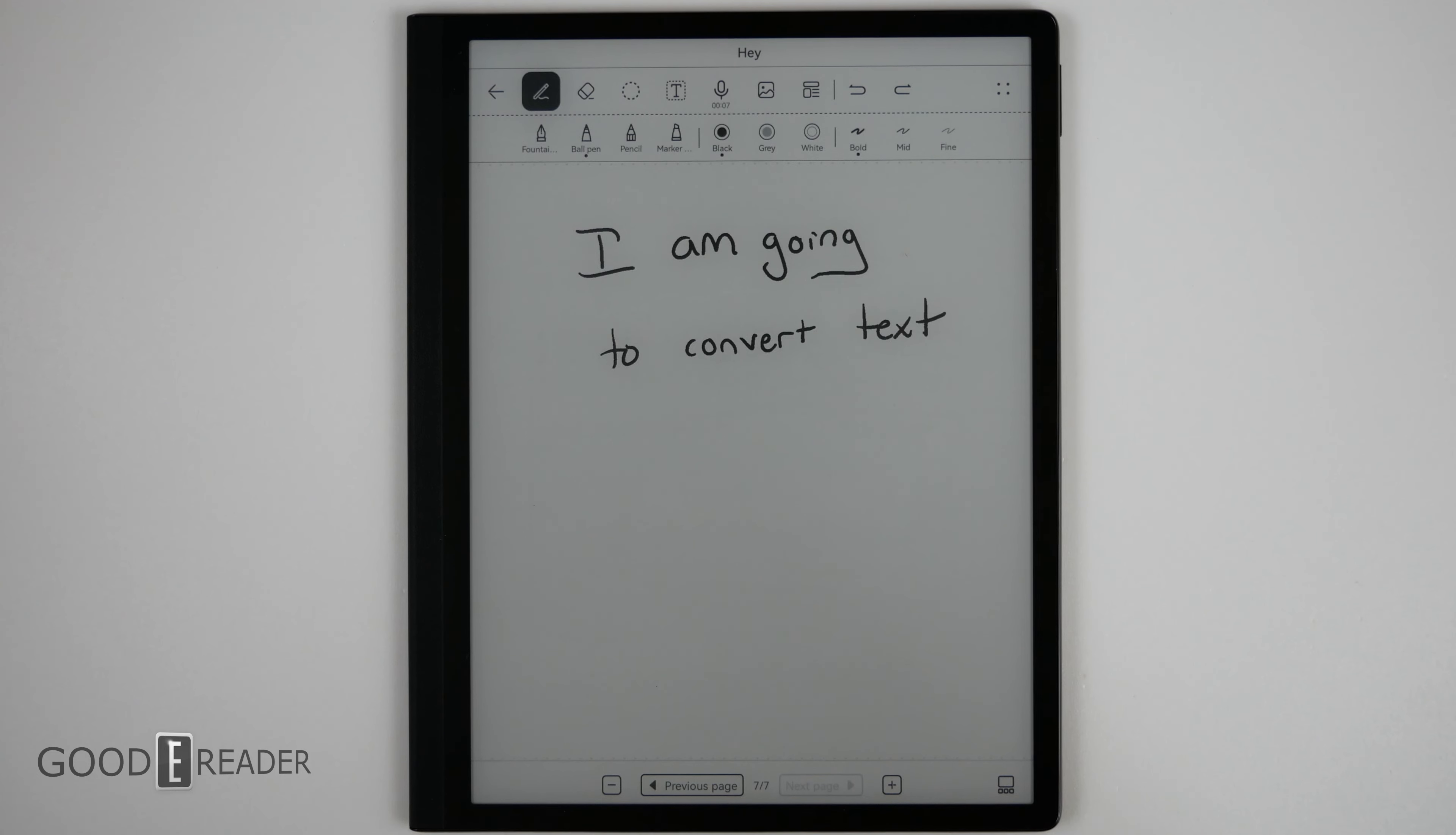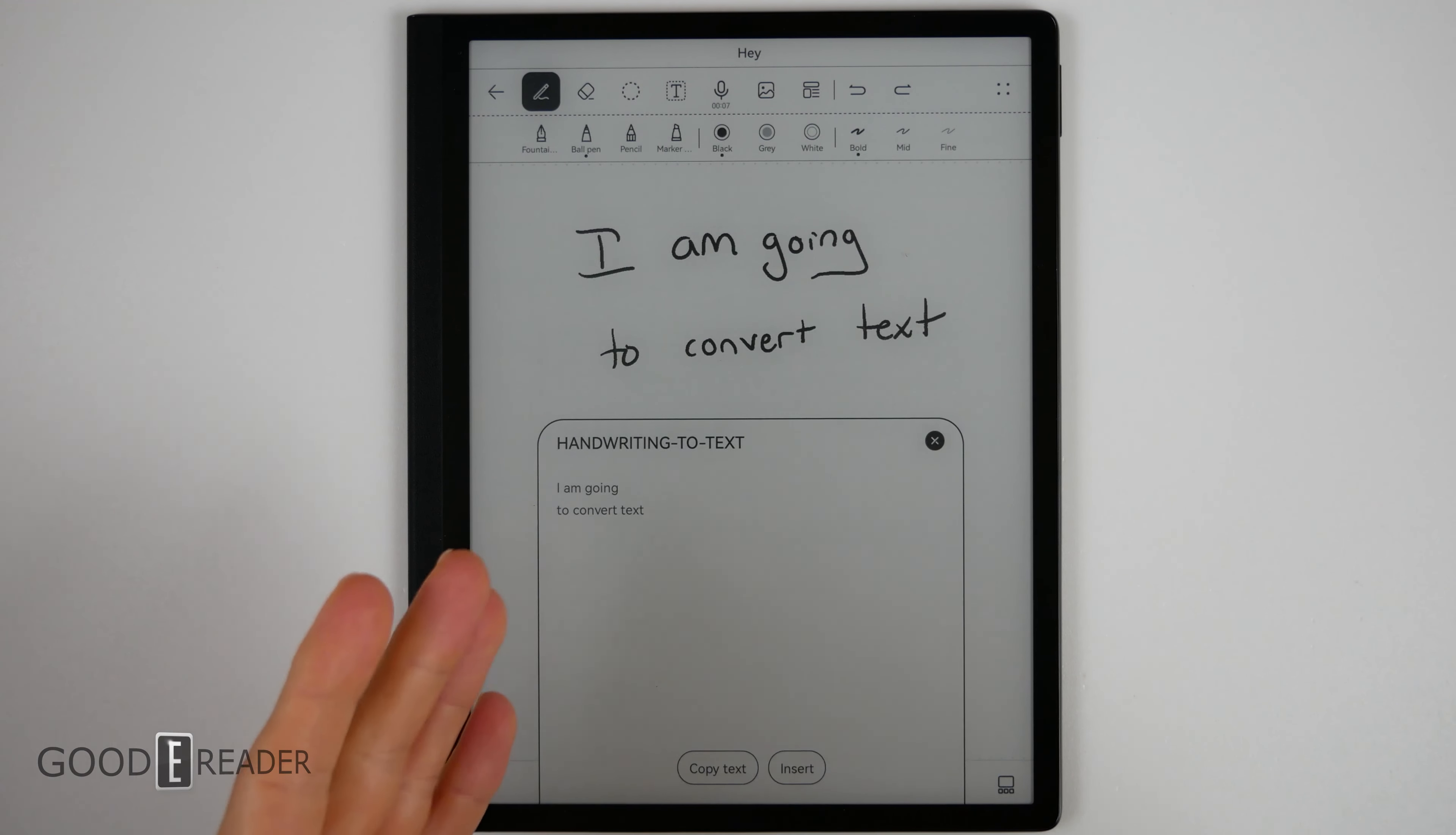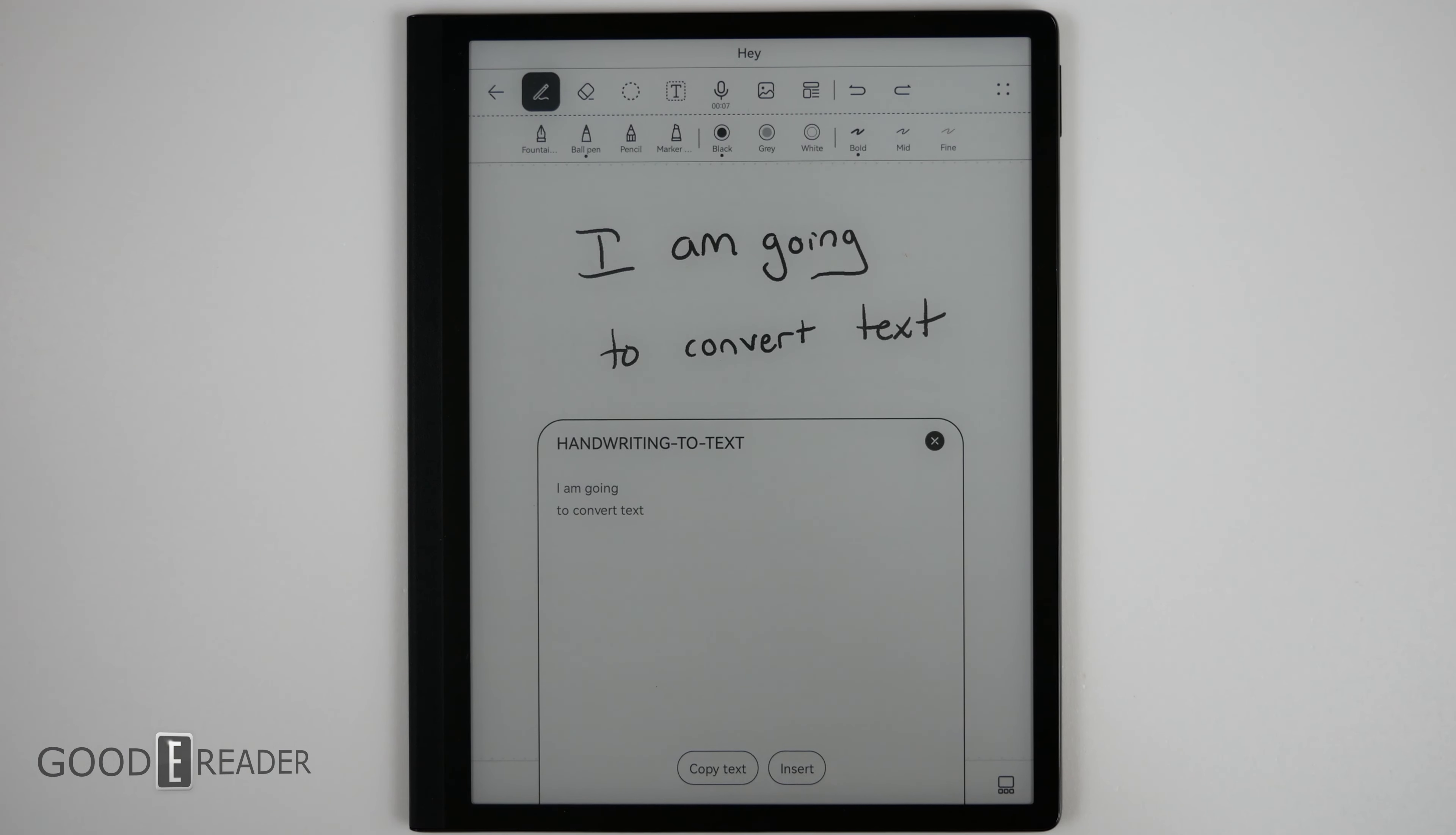The handwriting to text is very, very quick. You simply click here and click handwriting to text and probably the quickest to date, it converts it and it converts it the way you've written it with you going to the next line, indentation, etc. That was very fast and it's almost as if it's doing it in the background as you write.